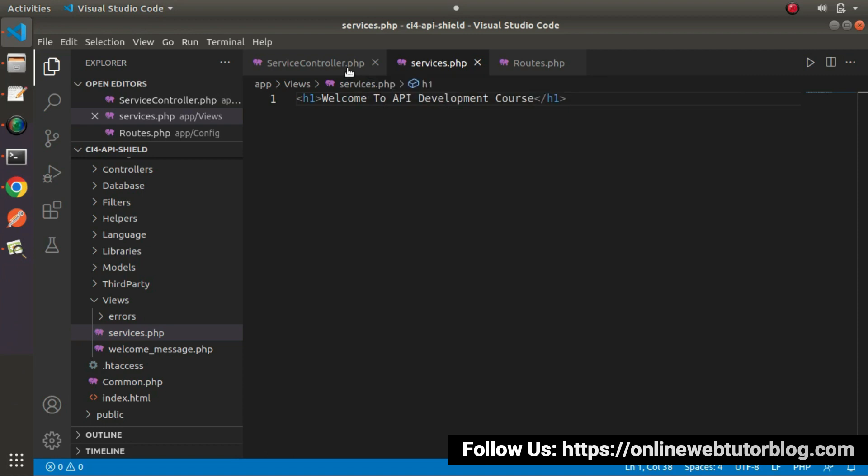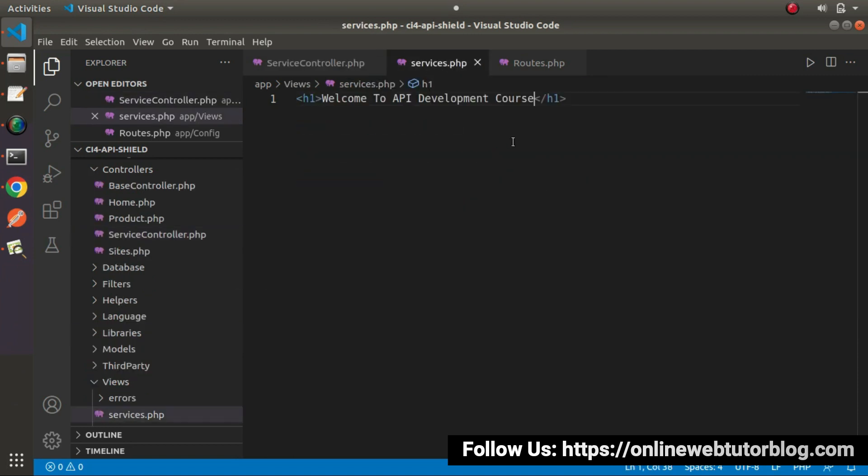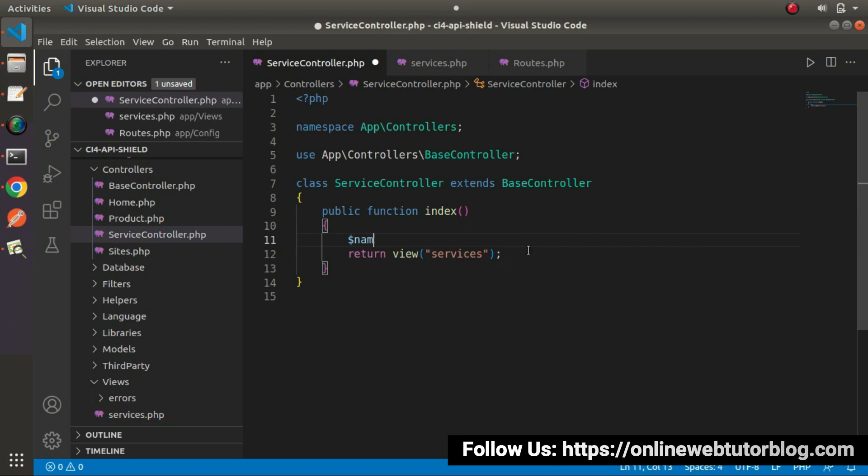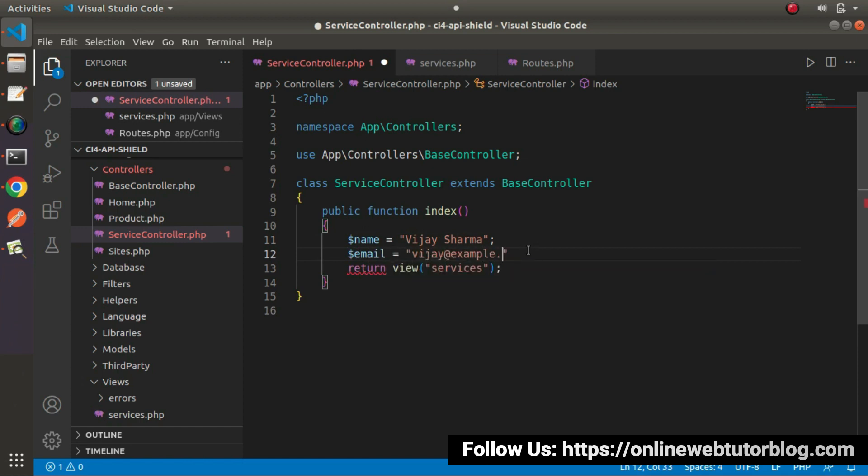Now if we want to send some value from this controller method to this view file, we can also send that. How to do that? Let's go inside controller and let's say I want to send this name here. So this is the name, this is a dummy email value.